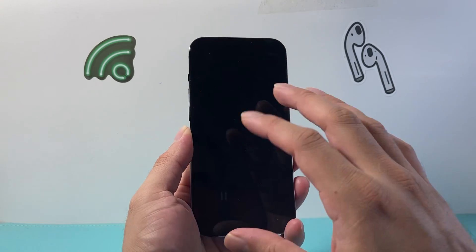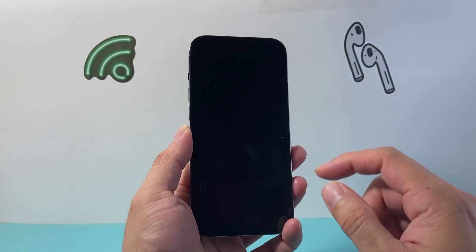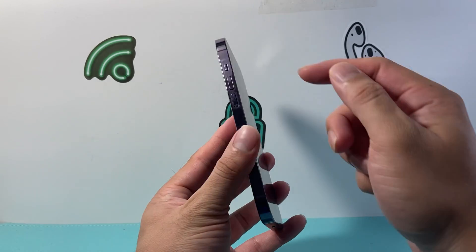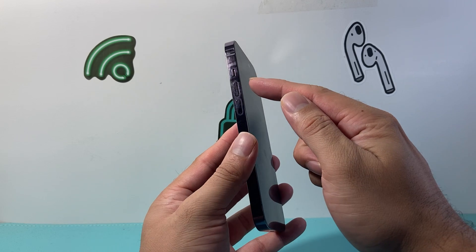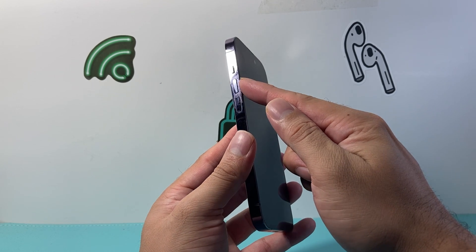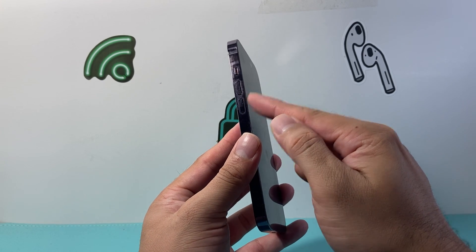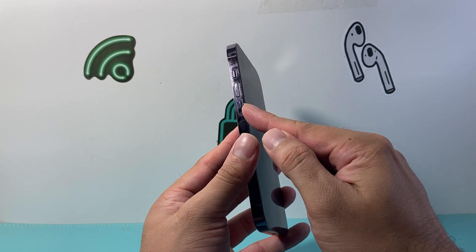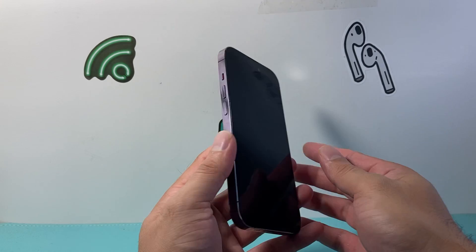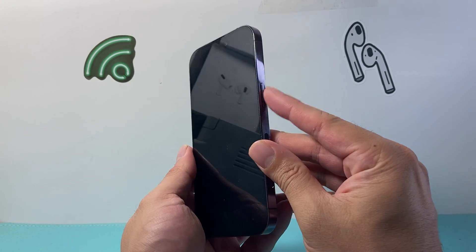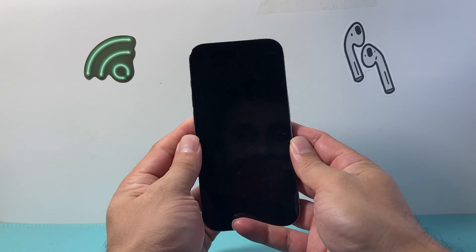Now let's say it still doesn't turn on. The next step you're going to do is quickly press and release the volume up, then volume down in sequence one after another very fast, and then hold on to this side button.